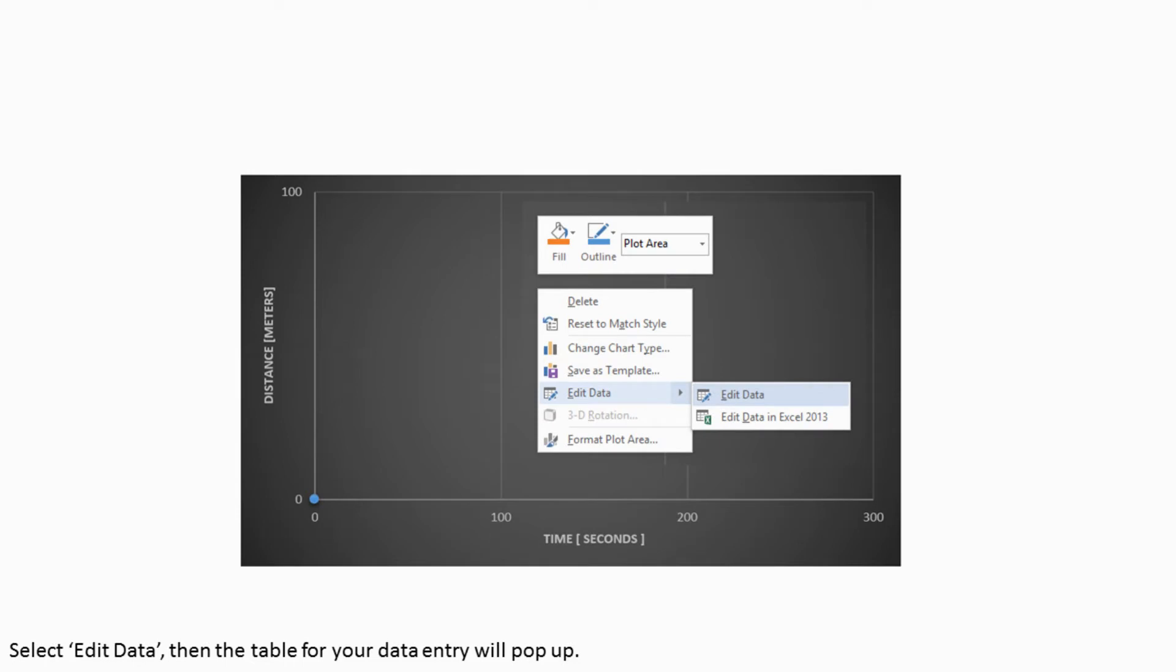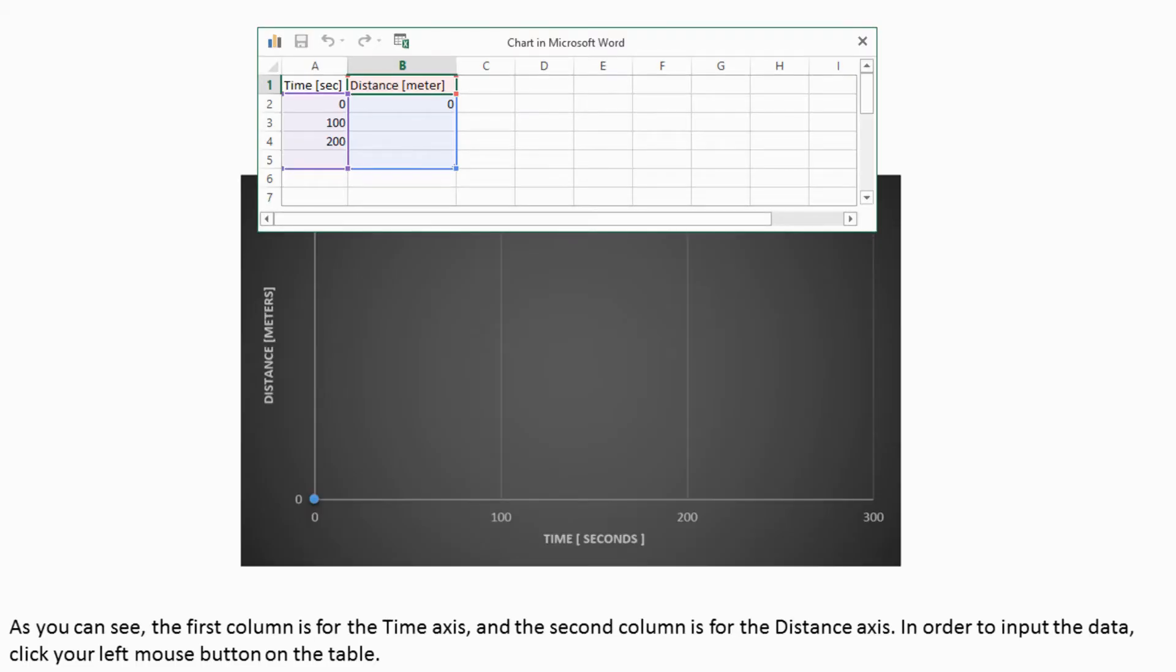Select Edit Data, then the table for your data entry will pop up. As you can see, the first column is for the time axis and the second column is for the distance axis.